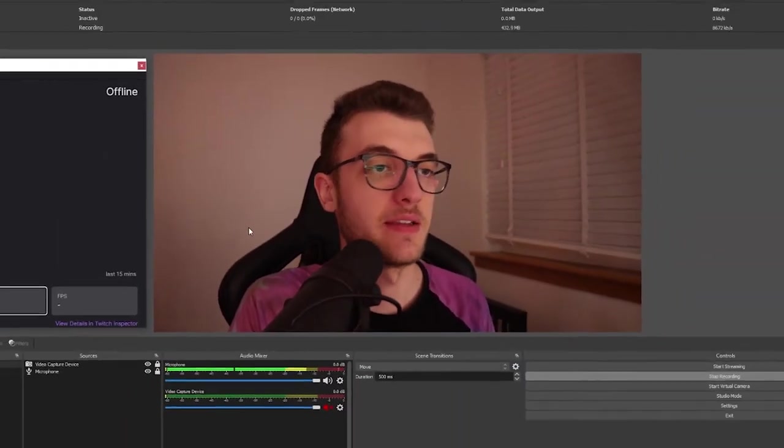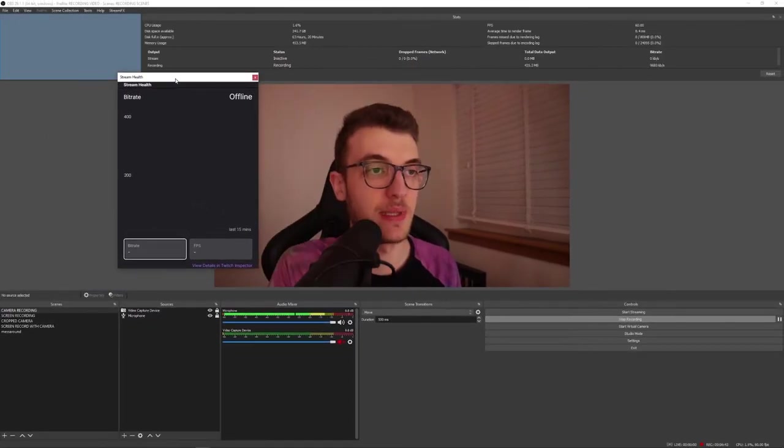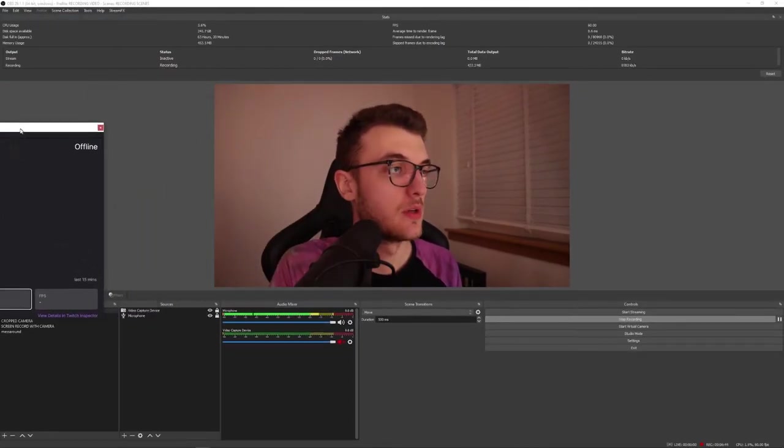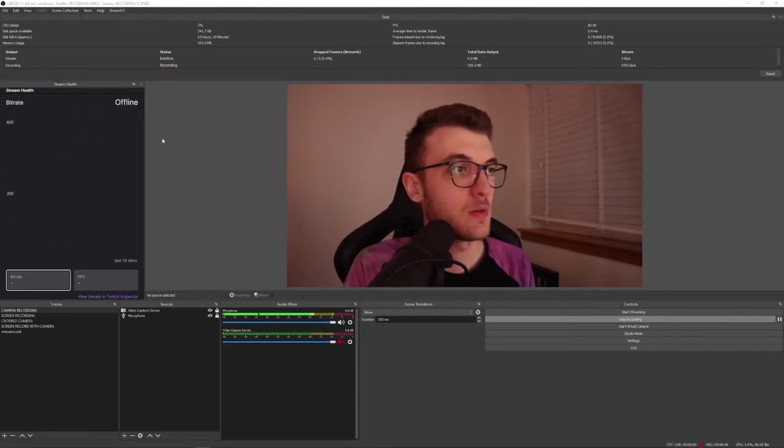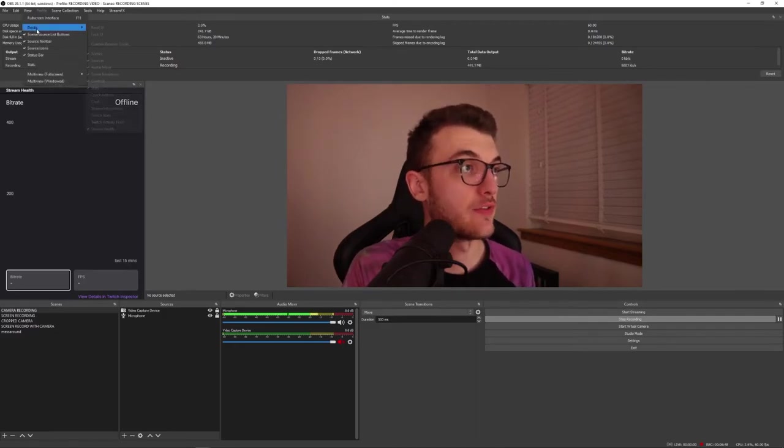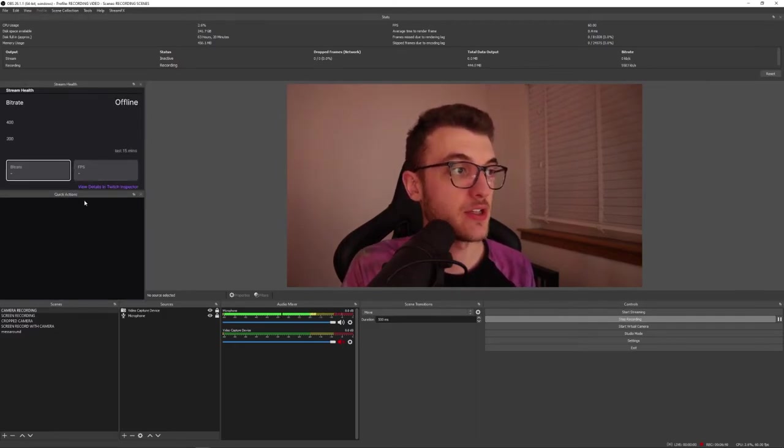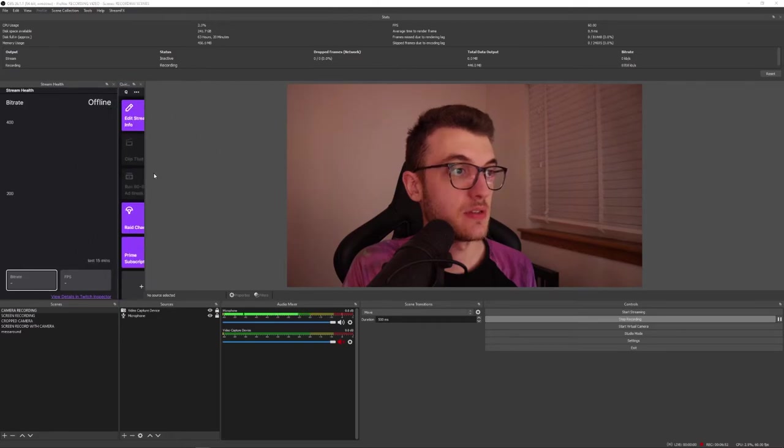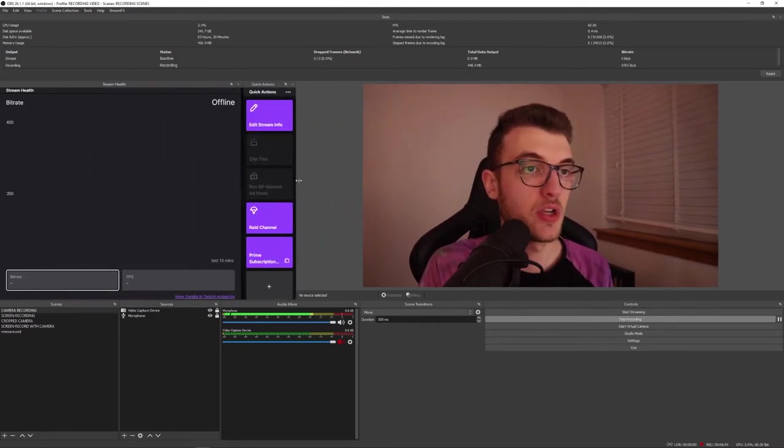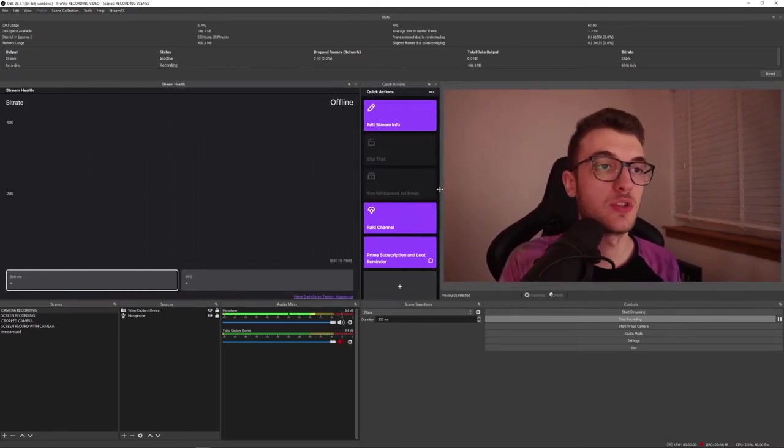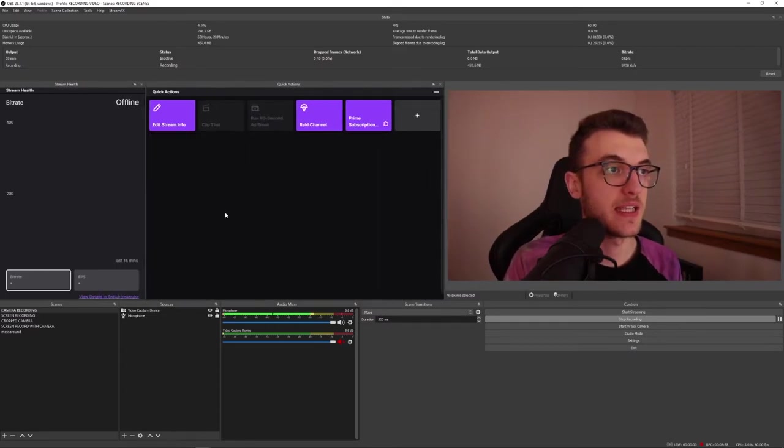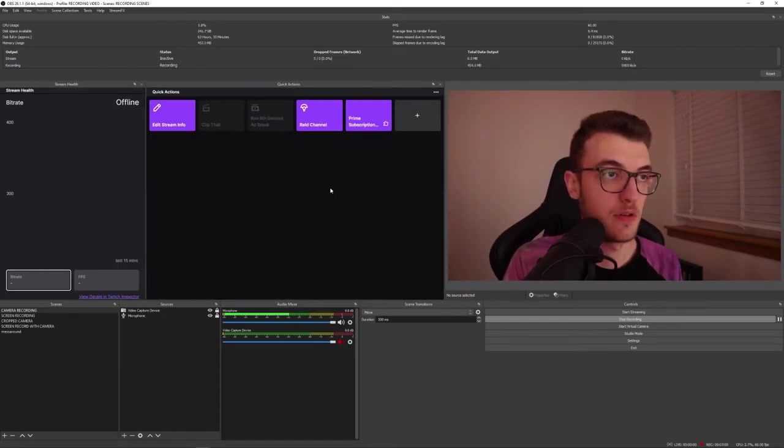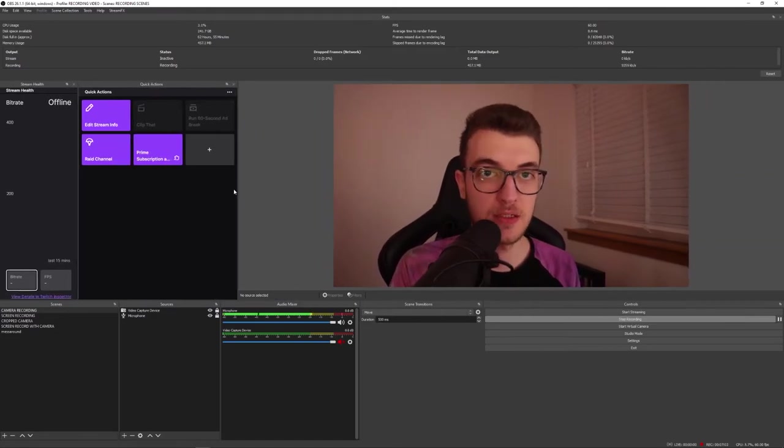The best thing about it is that this can be pinned onto the side. It doesn't have to be this floating window. So, I can pin this here. I can go to my view, my docs, and get my quick actions. Here's my quick actions. Click them here. Resize all of these windows, and see absolutely everything that I want to see right from OBS.